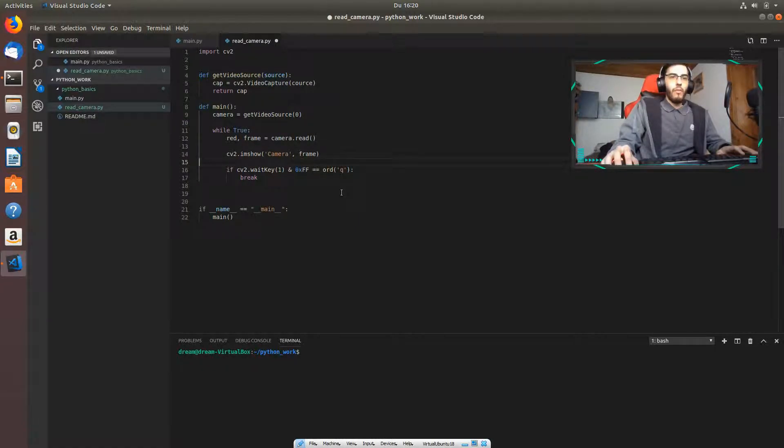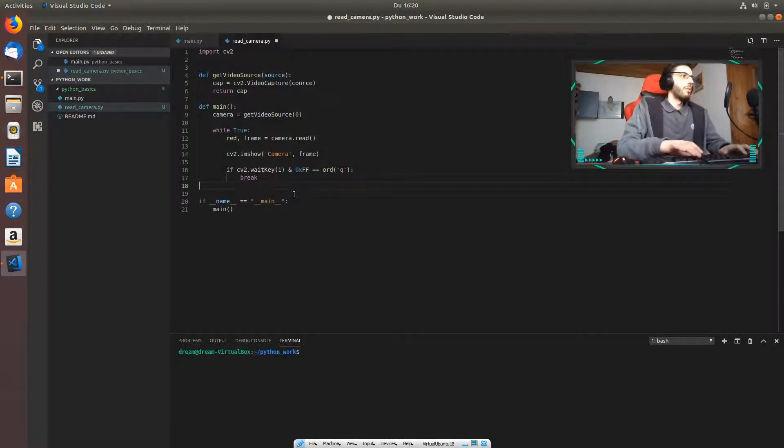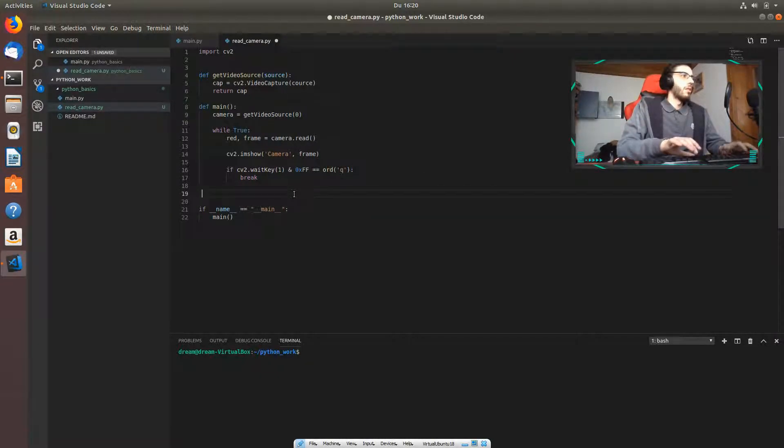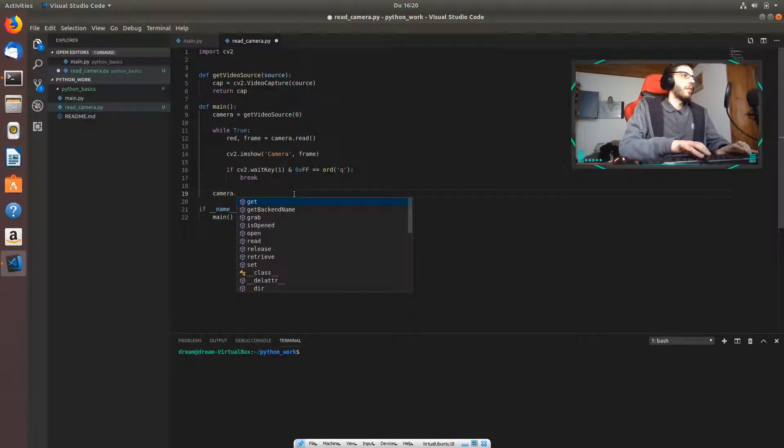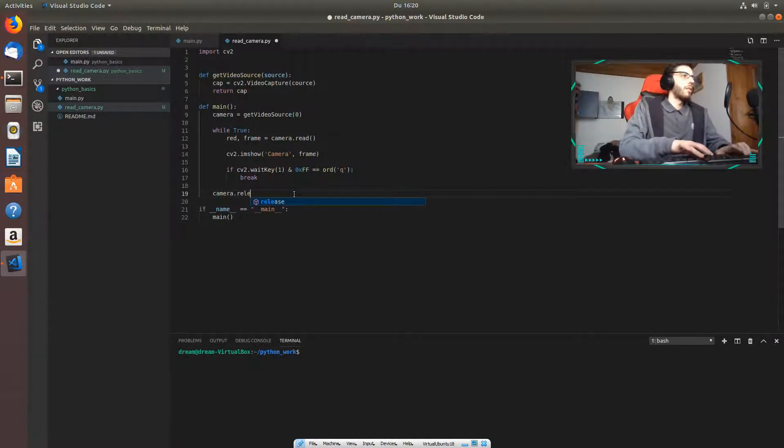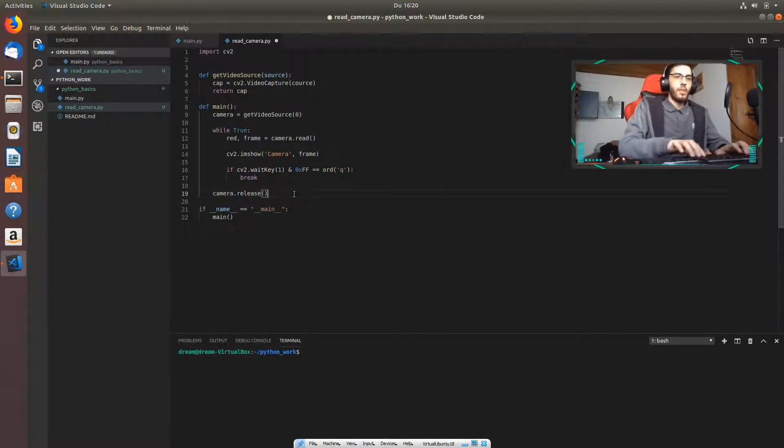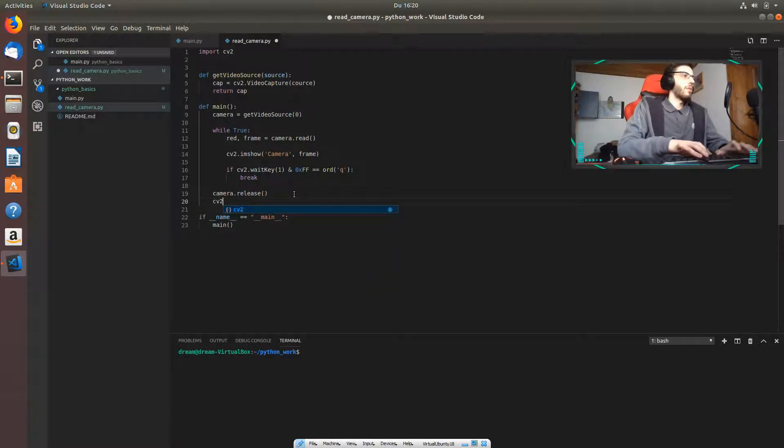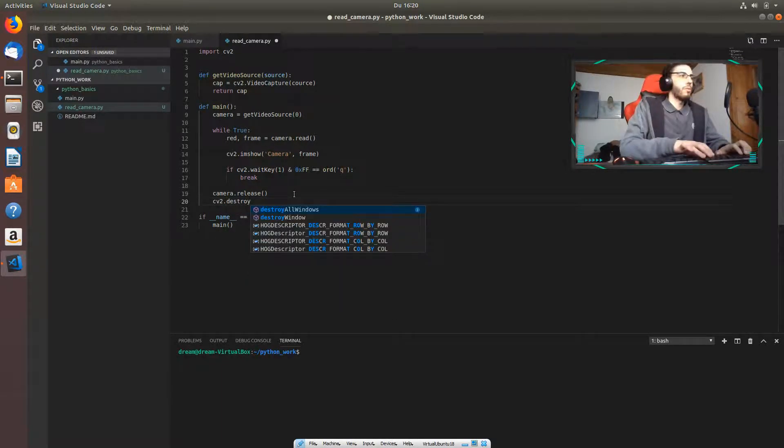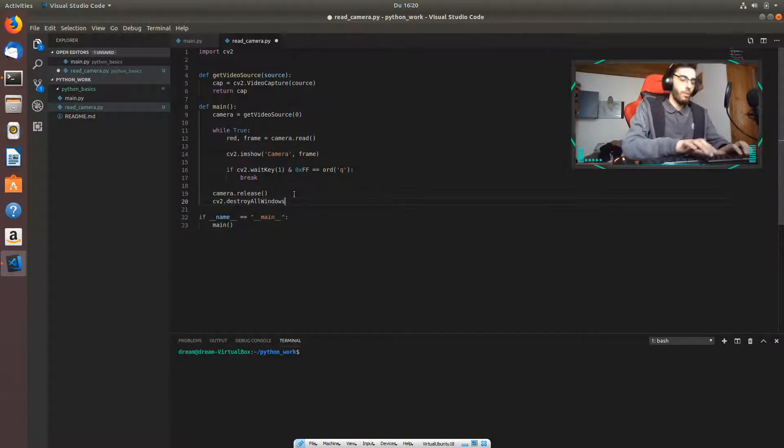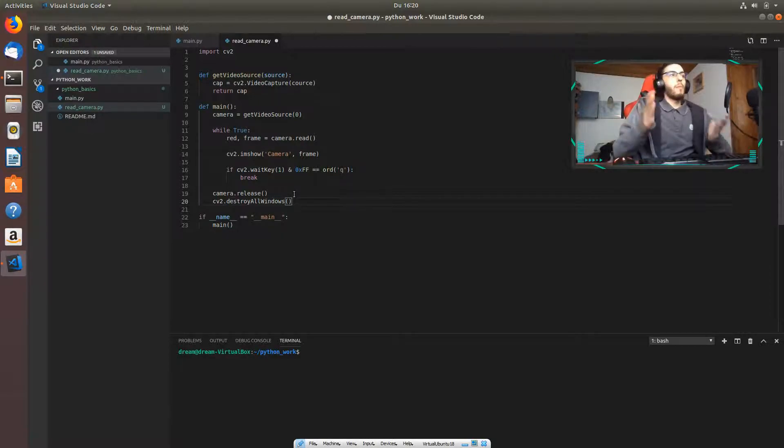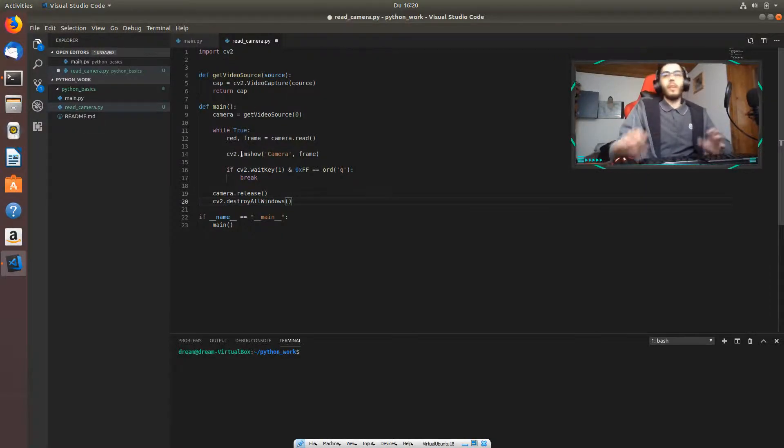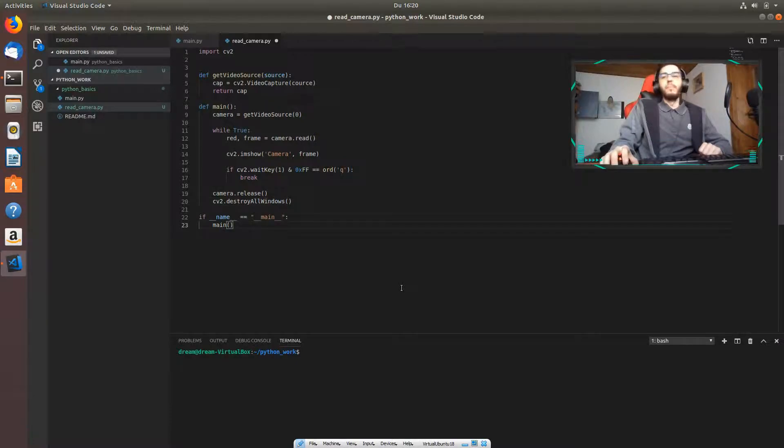Then after we are doing the while true, we are going to release the camera. Then we are going to destroy all windows. We are going to destroy our imshow - this imshow will display frame window which will display the frames.